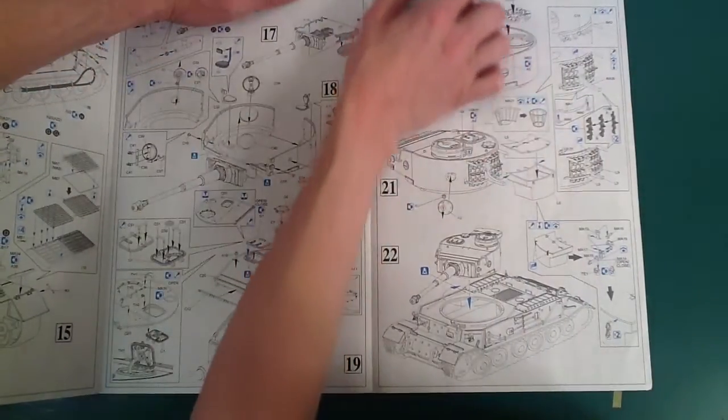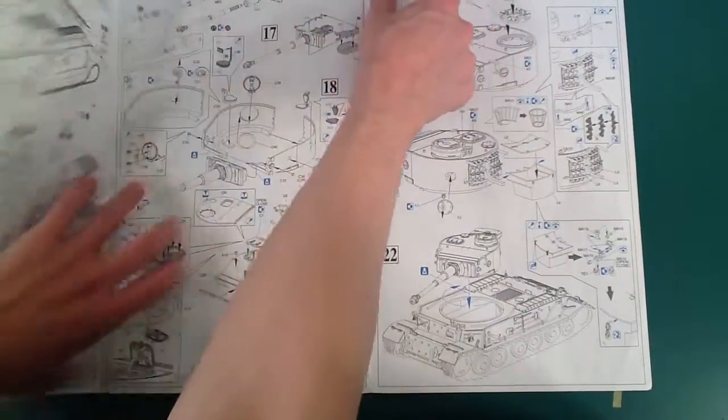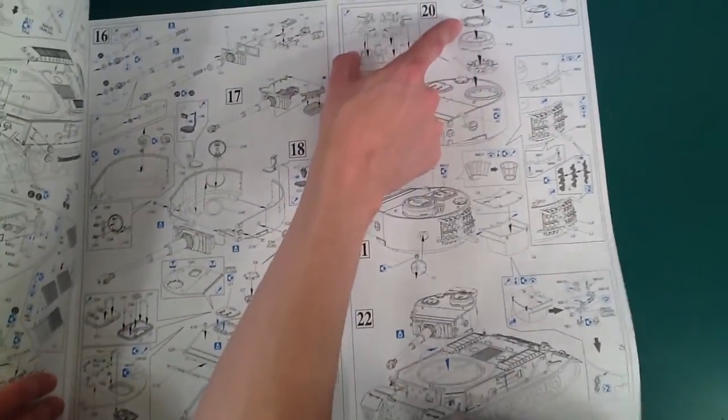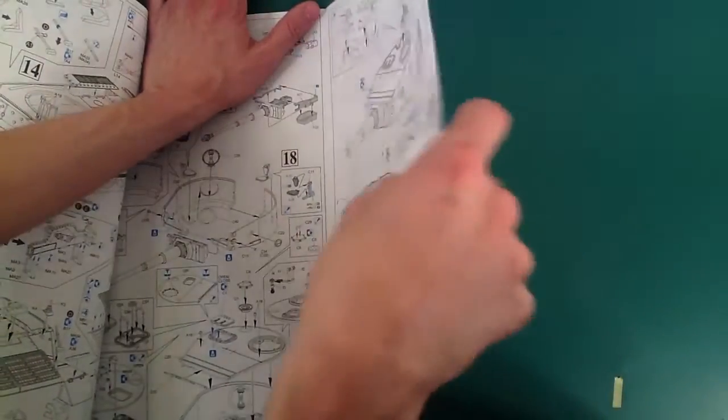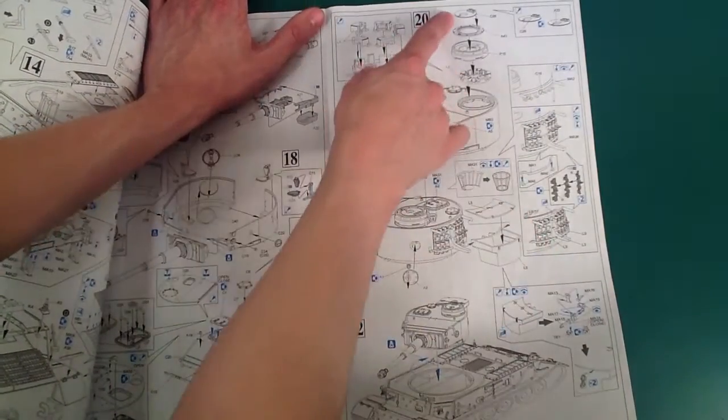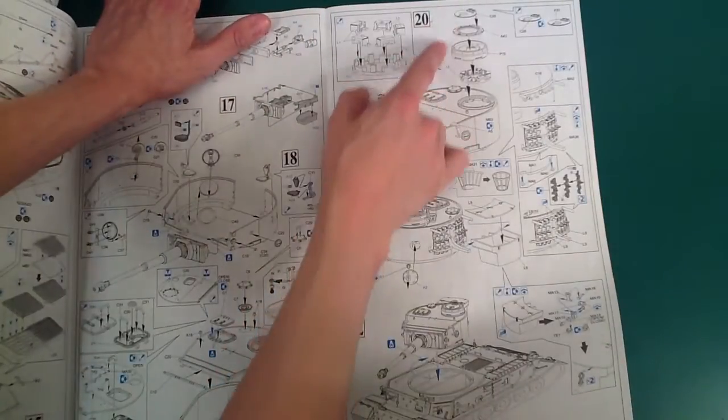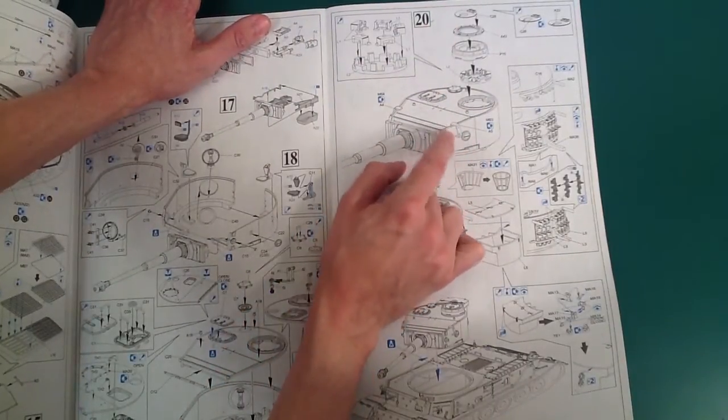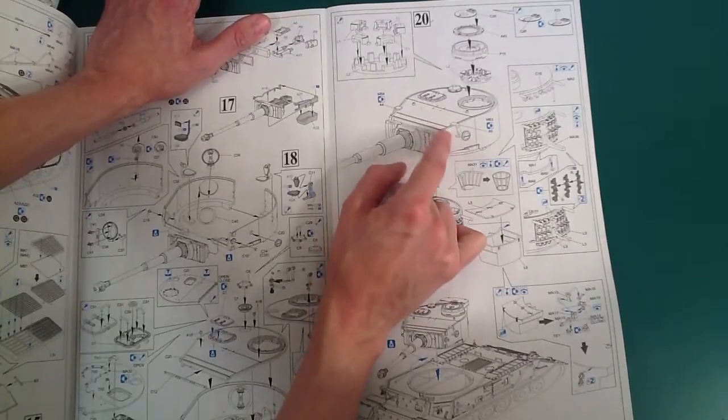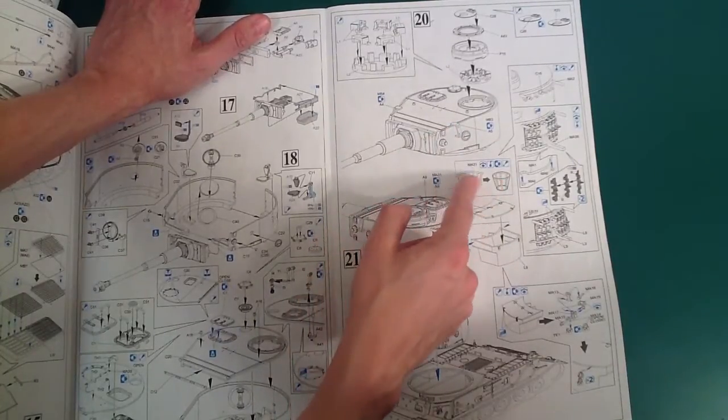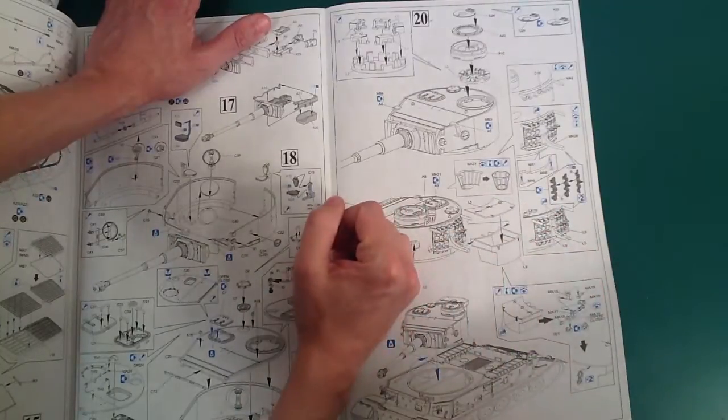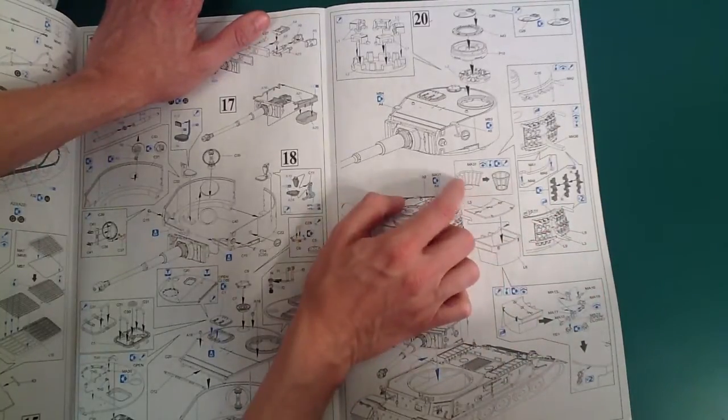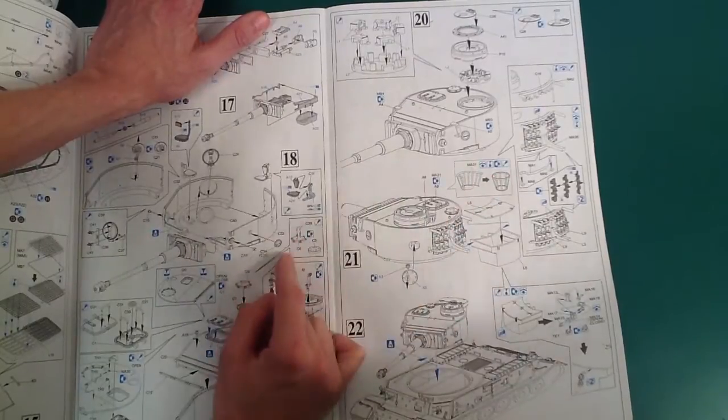But everything else looks just like every other Tiger one turret. Multi-part vision blocks in the turret, but there's that hatch with the hole in it. Man, how long have I been pointing at stuff you can't see? Right there. Turrets going together, I super dig that they have the smoke launcher brackets without smoke launchers. This is a PE piece that you wrap together. I don't want to do that. I'm not going to do this, I'll just tell you right out, that's not going to happen for me.